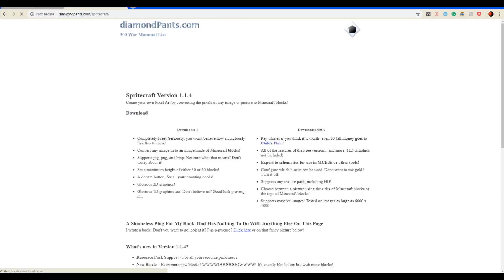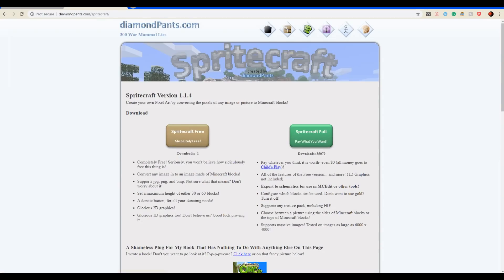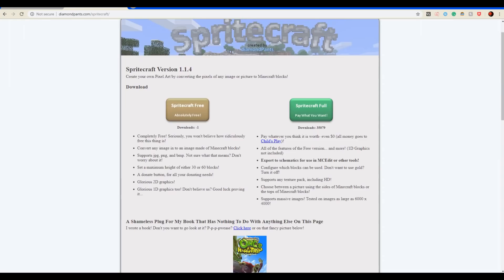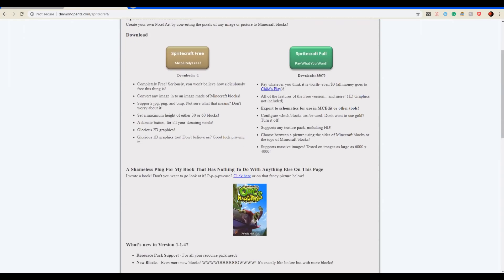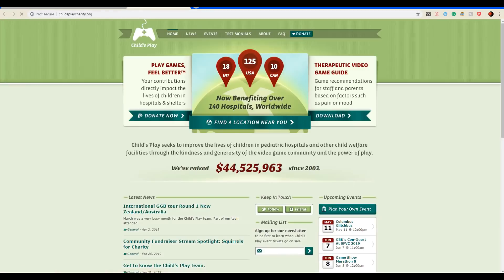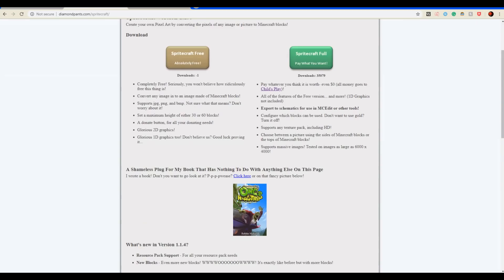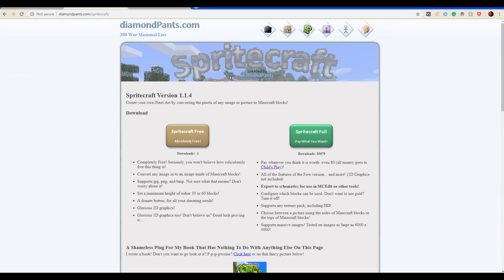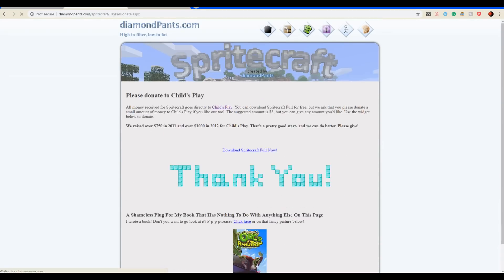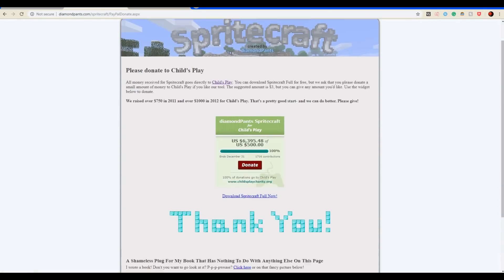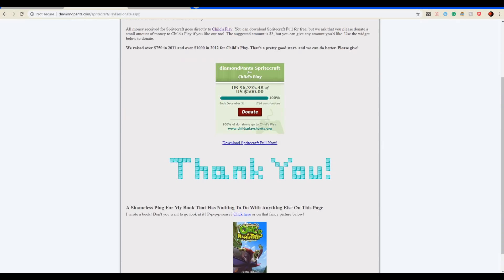Click on the first thing that comes up. You could donate here to Child's Play. You don't have to, but I recommend that you do. Click on SpriteCraft Full and download SpriteCraft.